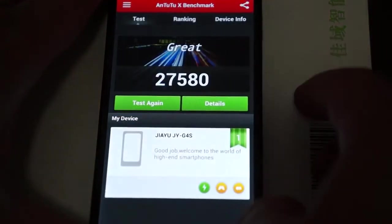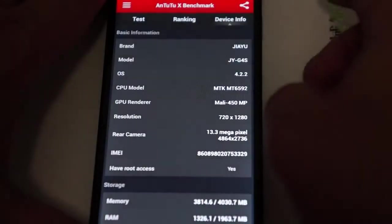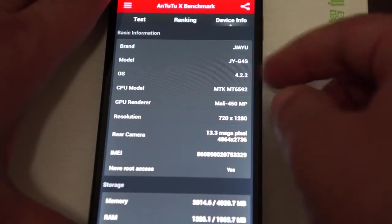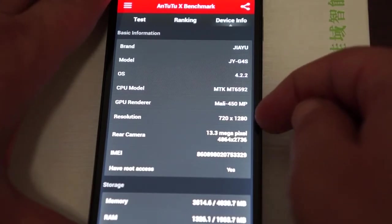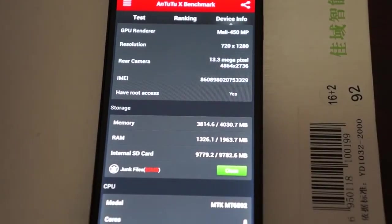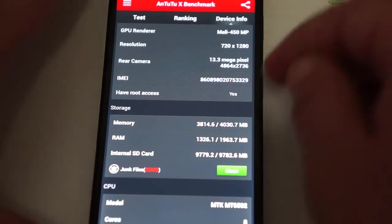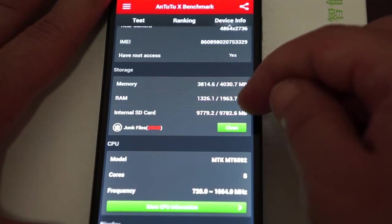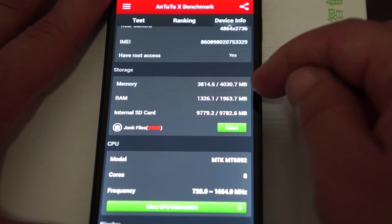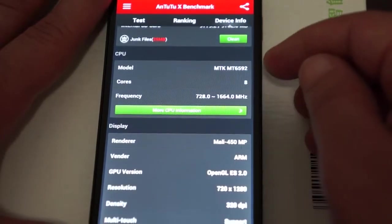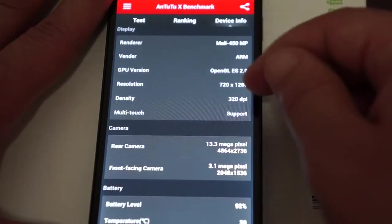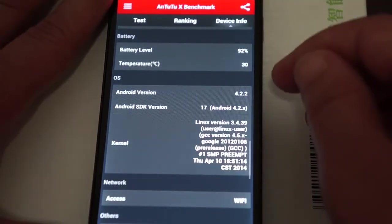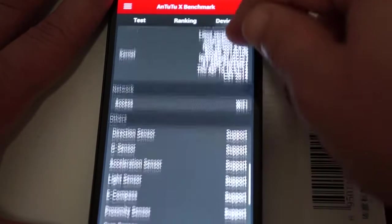Again, it gets a nice score of 27,580. Go check out the about device, G4S, MTK-6592, 1280 by 720 pixel resolution screen, 13 megapixel camera on the back. It does have root access. This does not mean that it comes rooted though.